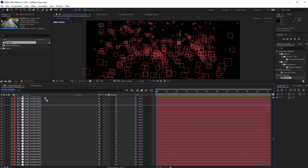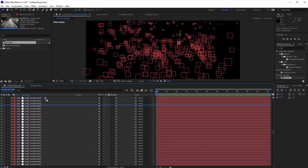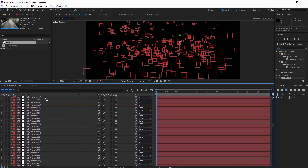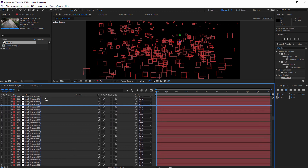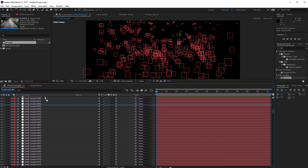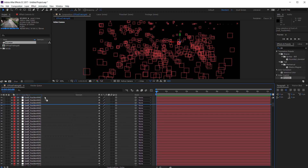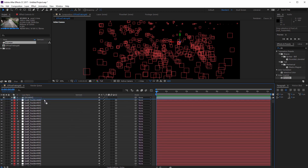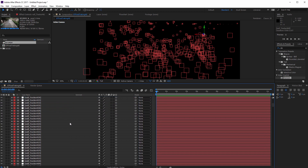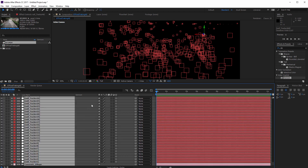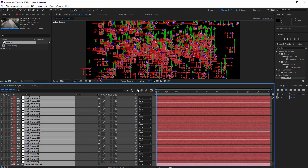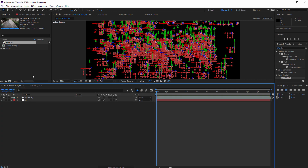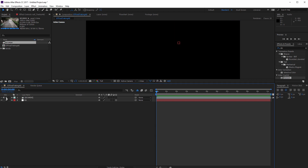Now I am going to hide everything except this null tracker '0-1' and my footage. Select all these layers, hold down Shift and click here, and hit the Shy button — and even Shy for the composition. Now we have to turn this layer on and solo these two layers.